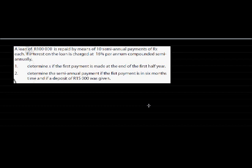In this example, let's read it: a loan of 100,000 is repaid by means of 10 semi-annual payments of X Rand each. If interest on the loan is charged at 16% per annum compounded semi-annually. Determine X if the first payment is made at the end of the first half year, and determine the semi-annual payments if the first payment is in six months time and a deposit of 15,000 was given.